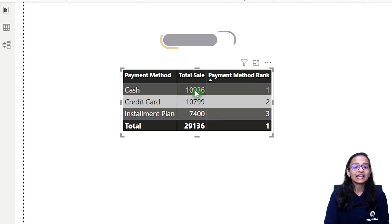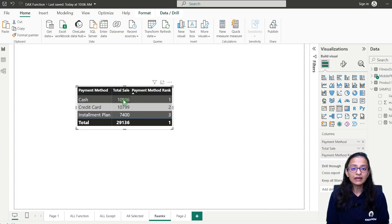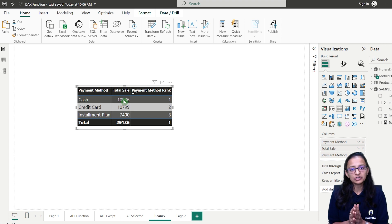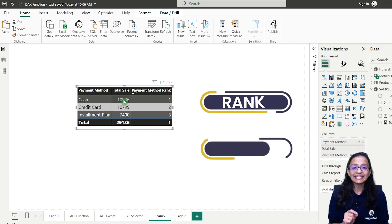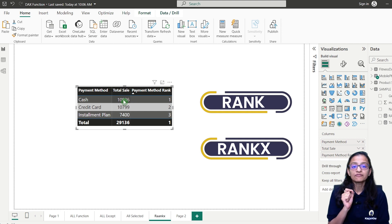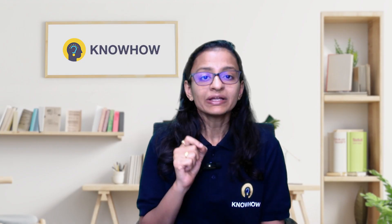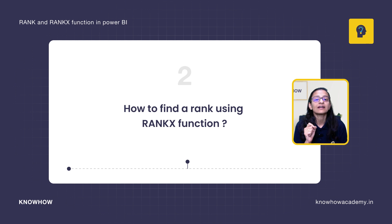To do this, I use a RANKX function. When you want to find the rank of something based on a particular column in Power BI, the rank function is used. In Power BI there are two different types of rank function: the RANK function and the RANKX function. Both functions give the same result but the way of writing is a little bit different. In this video I will show you how to find a rank using both functions.